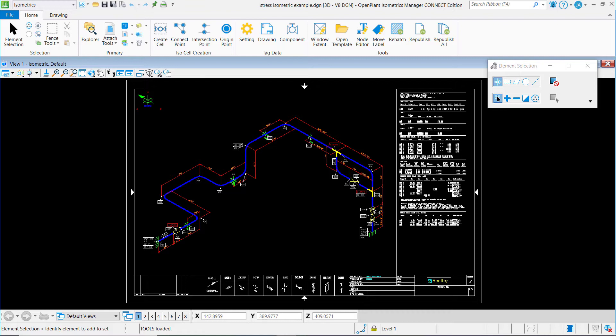Next, we'll go through a few helpful tips for working with your isometric in MicroStation or OpenPlant Isometrics Manager. This is outside of AutoPipe, but generally useful for anyone who's working with a stress isometric.